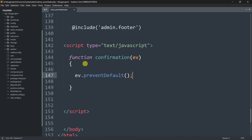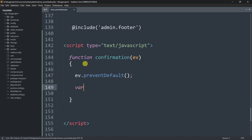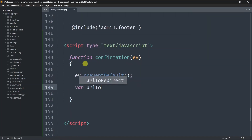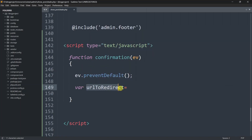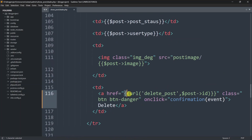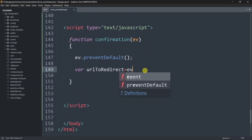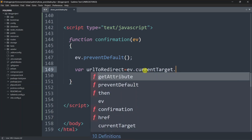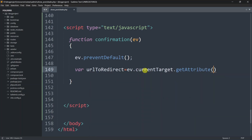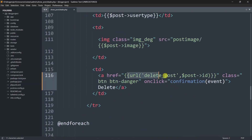Inside this function, we'll first call ev.preventDefault(). Prevent default means it will stop the button from deleting data at the beginning. After this, we'll declare a variable — var urlToRedirect — and store the href inside it. We'll use ev.currentTarget.getAttribute('href') to automatically store the route URL in this variable.